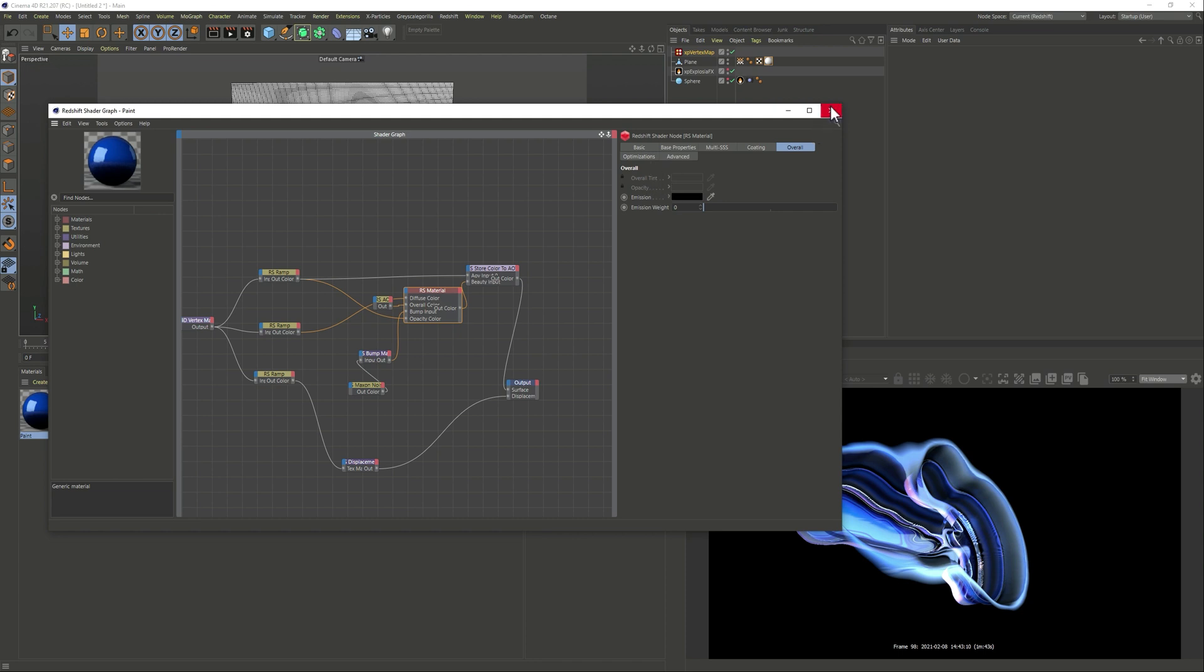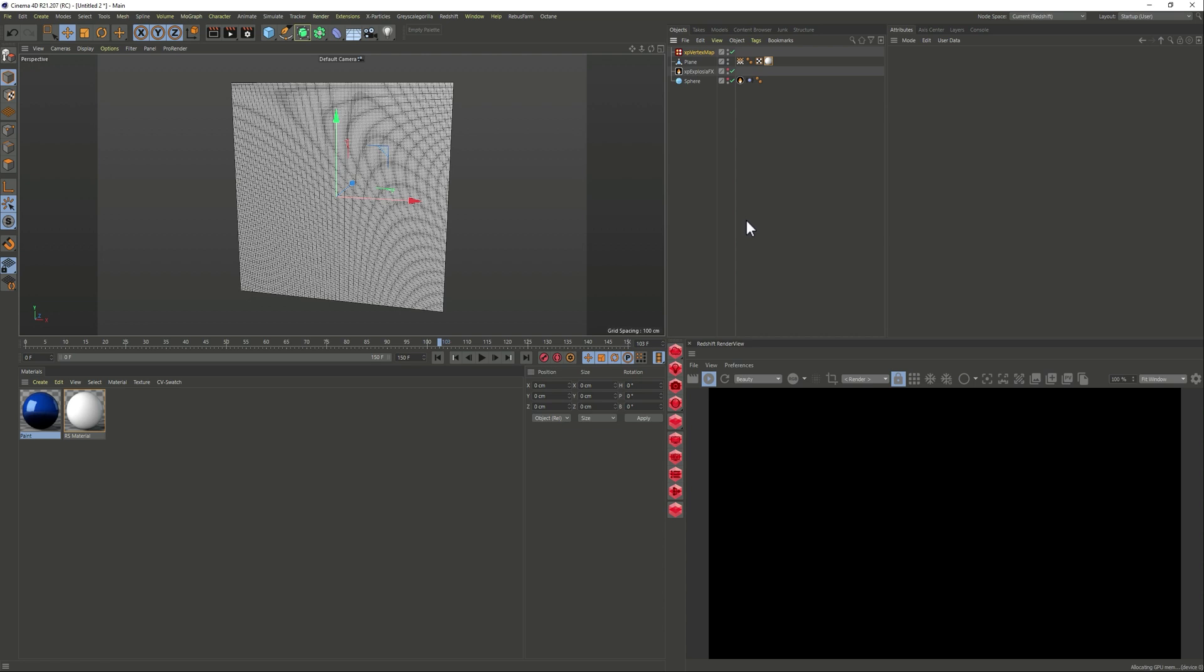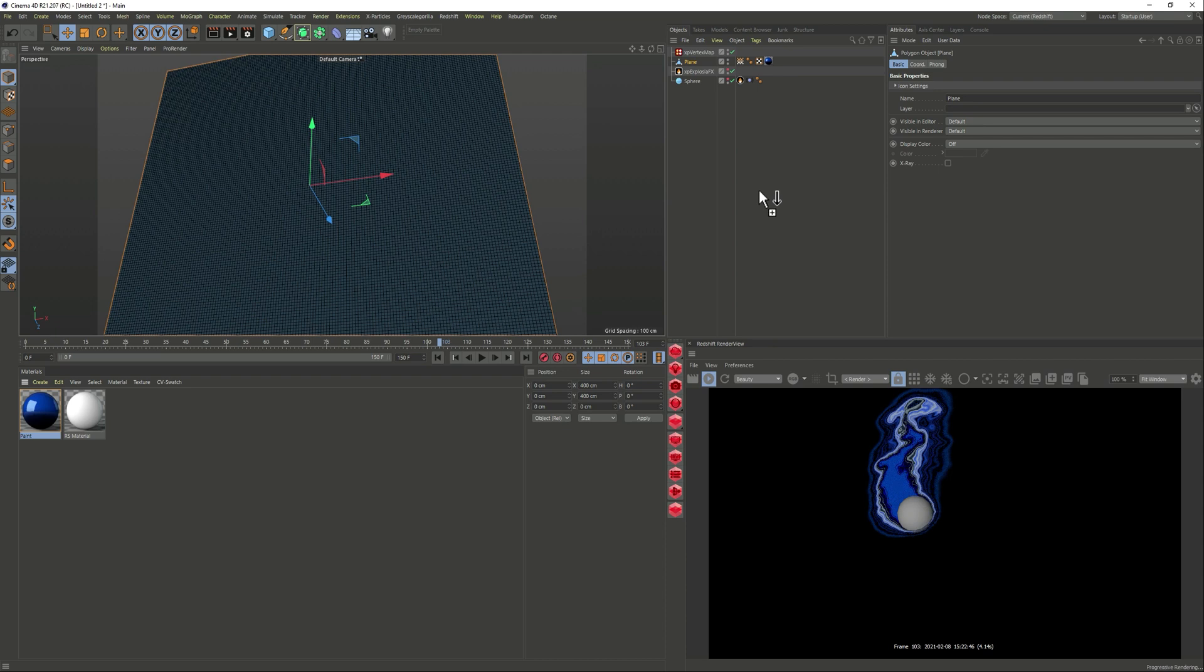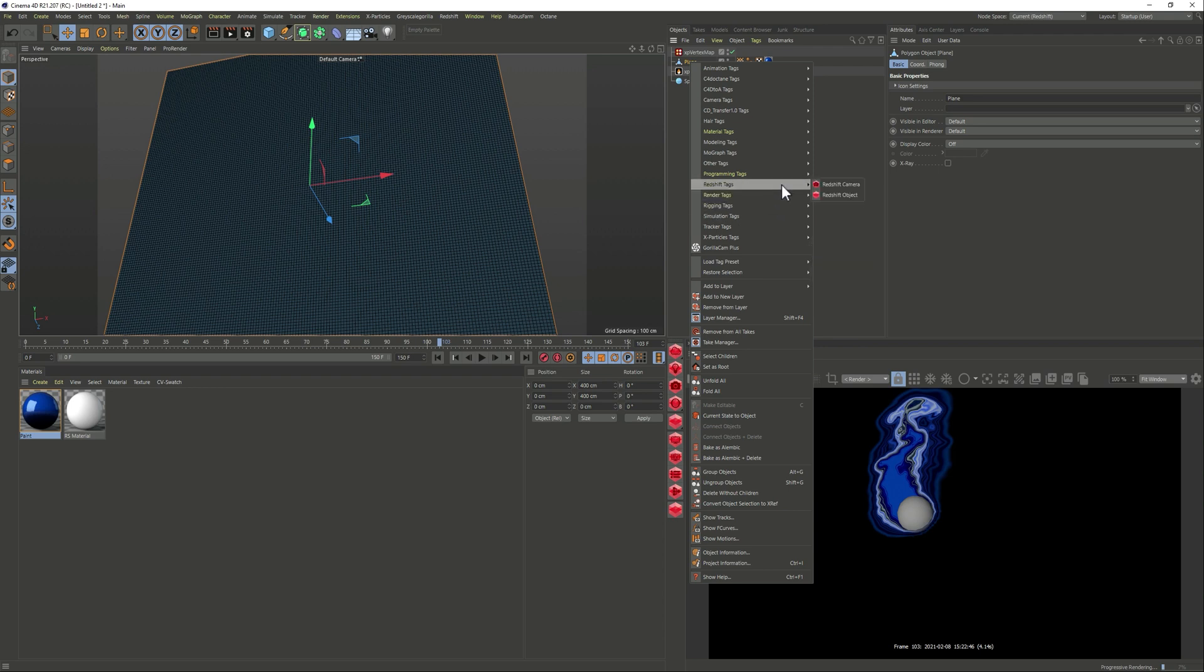And so yeah opacity we see it's being part of the vertex now so if I now render it, oh wait I forgot to add the material, let's drag it. So you see now it's adding this cool smoky path.